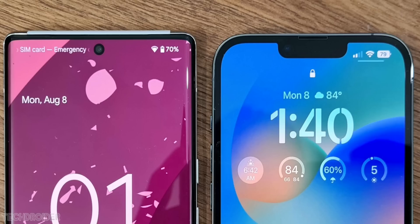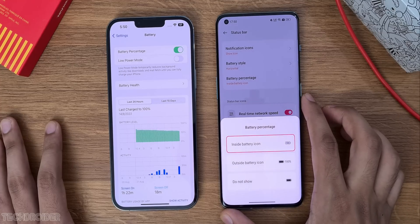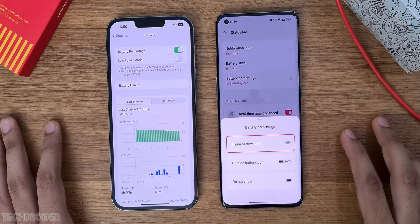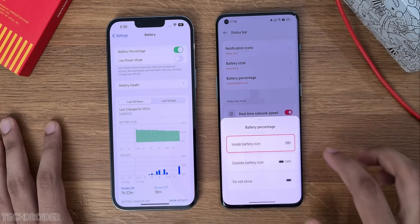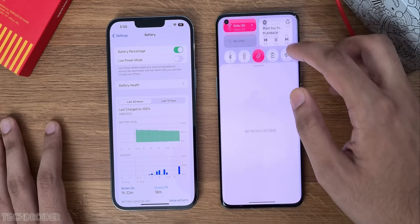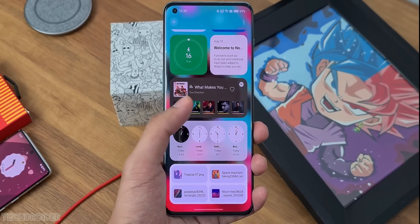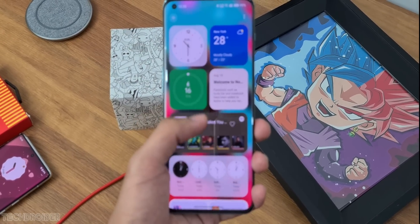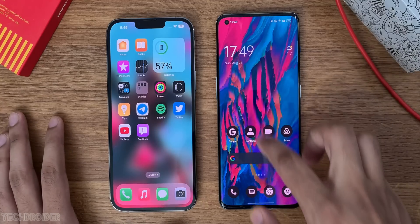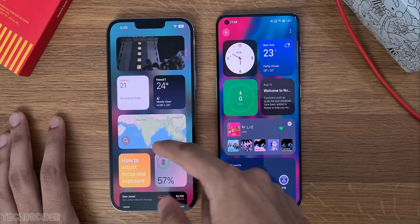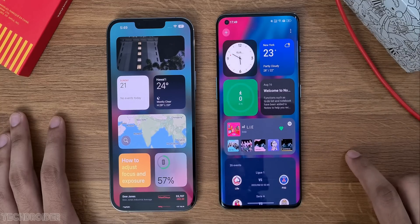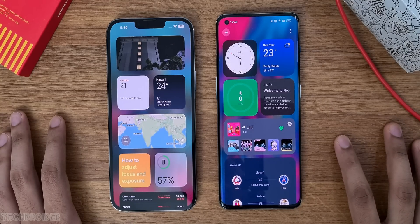The status bar finally gets battery percentage in iOS, which was something always present in OxygenOS. A shelf — a collection of widgets — is available in both iOS and OnePlus OS. Swipe down in OnePlus to access it, and it is on the far left of the home screen in iOS. So that one is the same too.